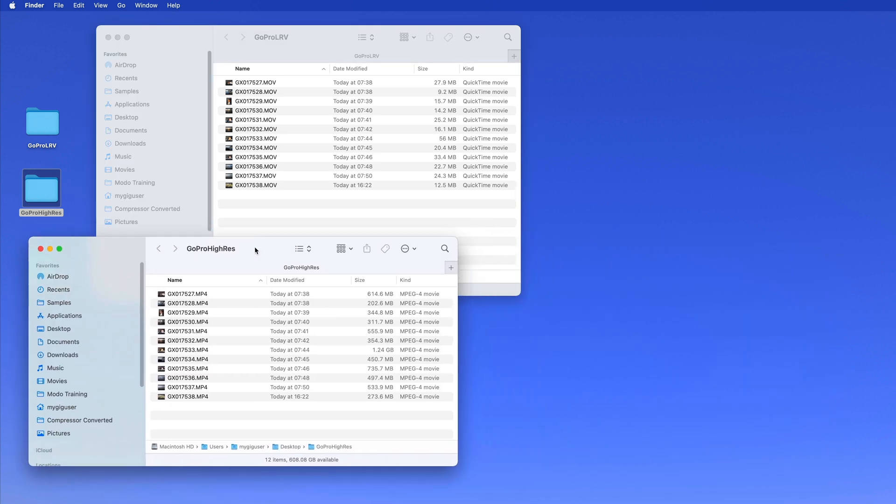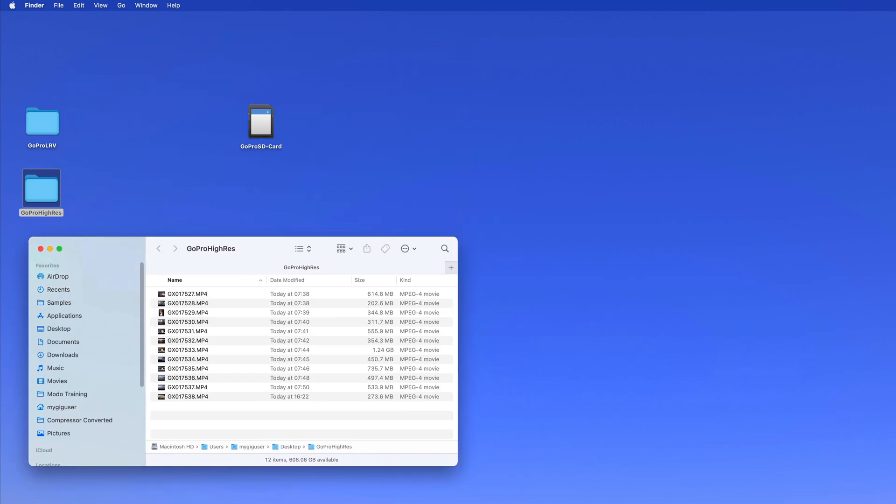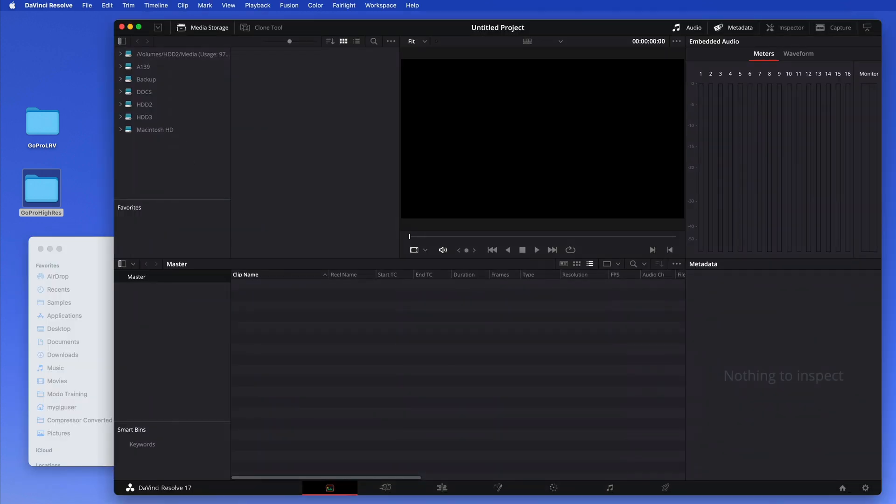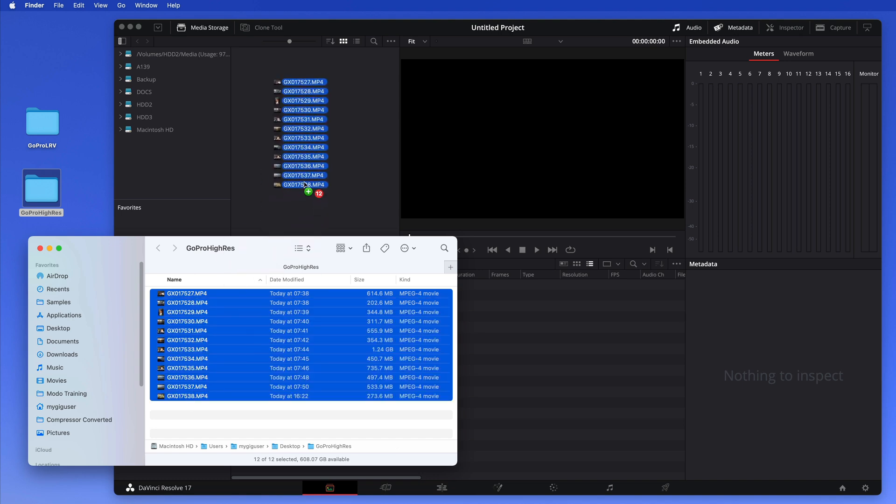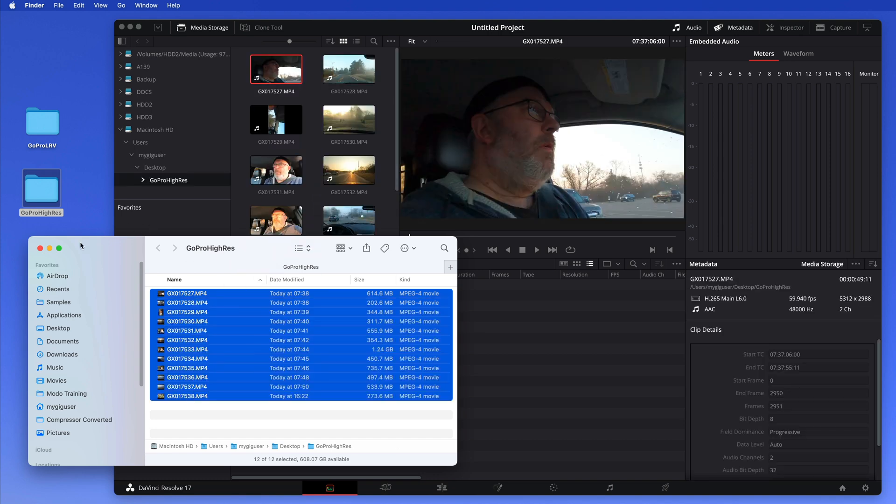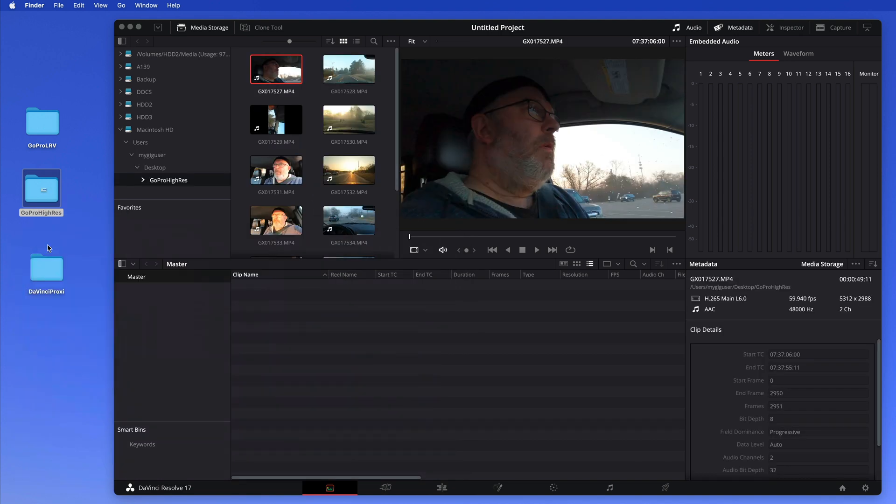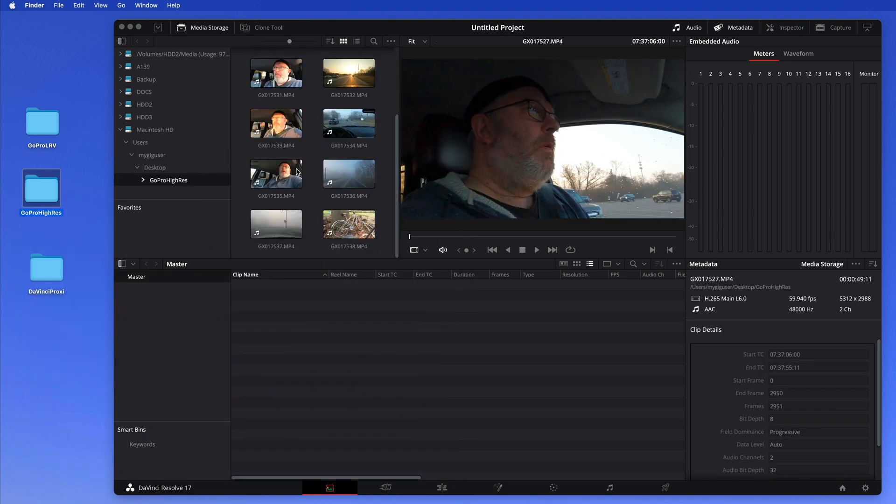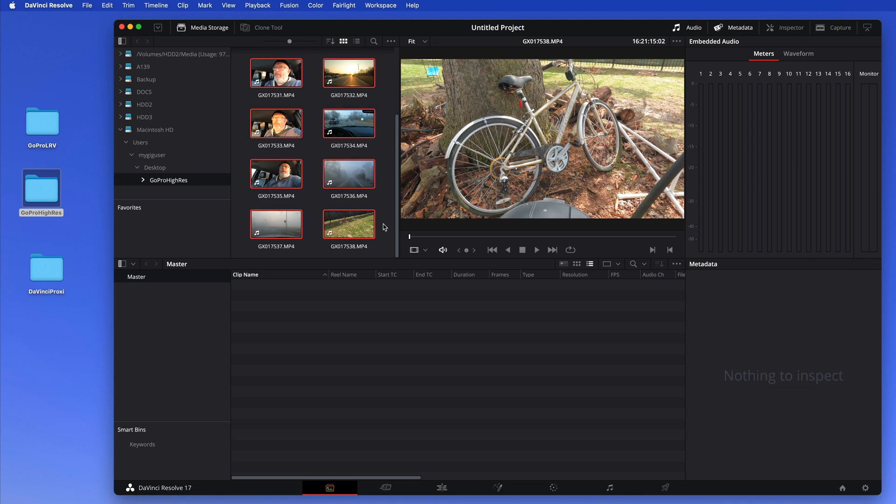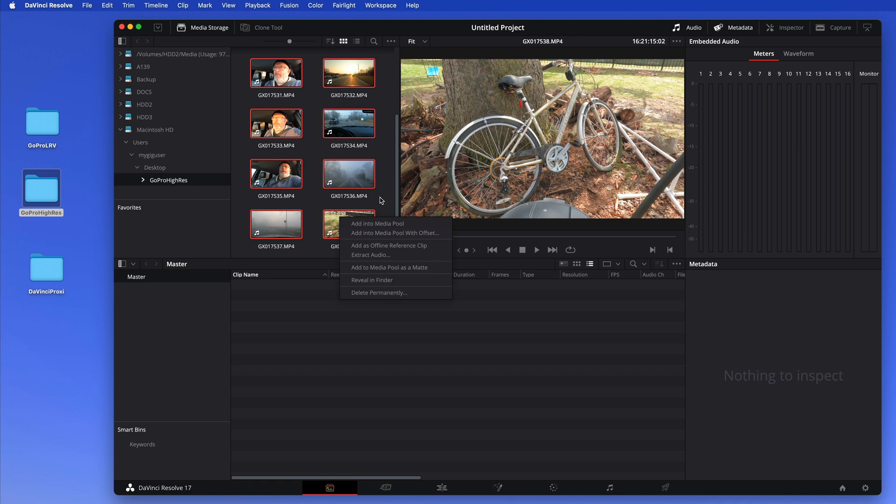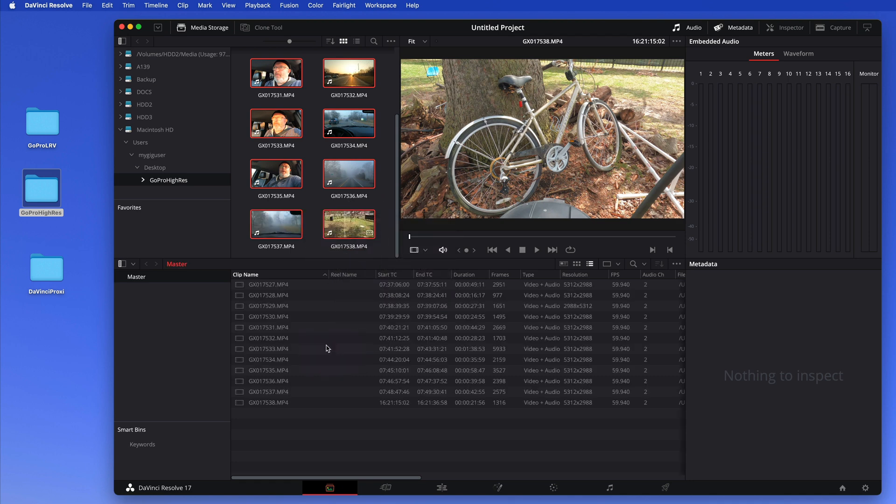So basically what I did - the low resolution files of the GoPro I just renamed to basically the same name as the high resolution files. Okay, and now we're going to watch this. Here we go back to our DaVinci and now I take all my high resolution video in here. So there's my high resolution video. Let's select all of them. I'm going to put them all in here so they all are available in my project.